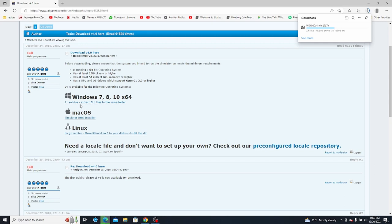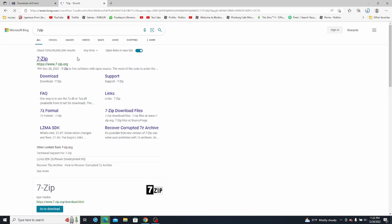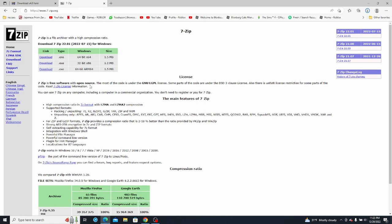So if you are downloading this on Windows, remember to also download 7-zip. 7-zip makes extracting easier and helps make it work better. So make sure you have this downloaded — there's the download button right there. I already have it installed so I don't need to do all that.